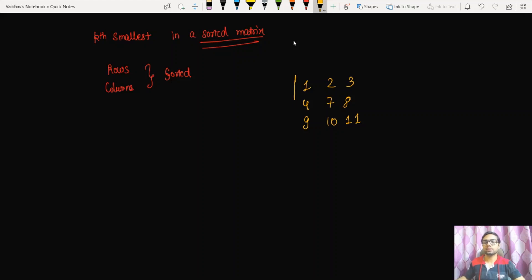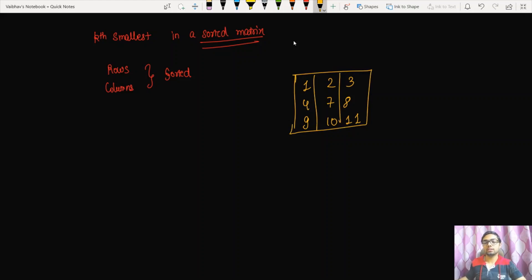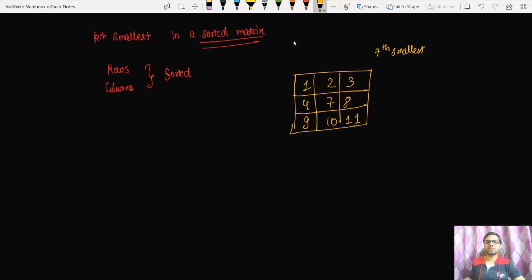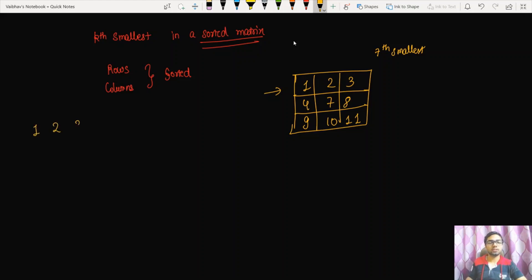Let's take a 3x3 sorted matrix, and say we have to find the seventh smallest element. The first approach that comes to mind is to take out all the elements of this matrix, push them into an array, and then sort that array.